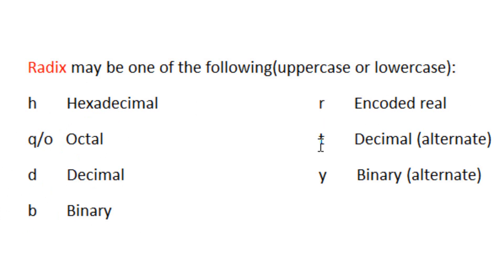The radix T represents decimal alternate, the radix Y represents binary—I'm sorry, the radix Y represents binary alternate.